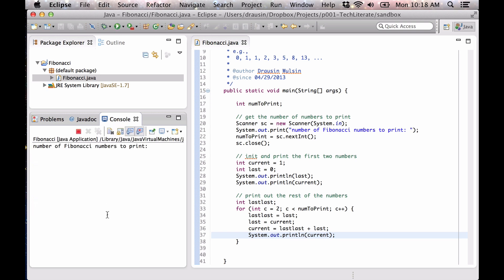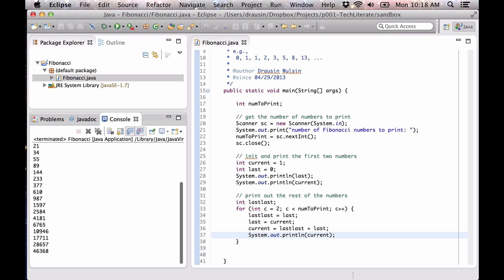Let's try printing out the first 25. You can see we get up into larger numbers reasonably quickly, but the same thing is happening. So for example, 233 plus 377 is 610. Well, that's it for today — good luck in your future projects.